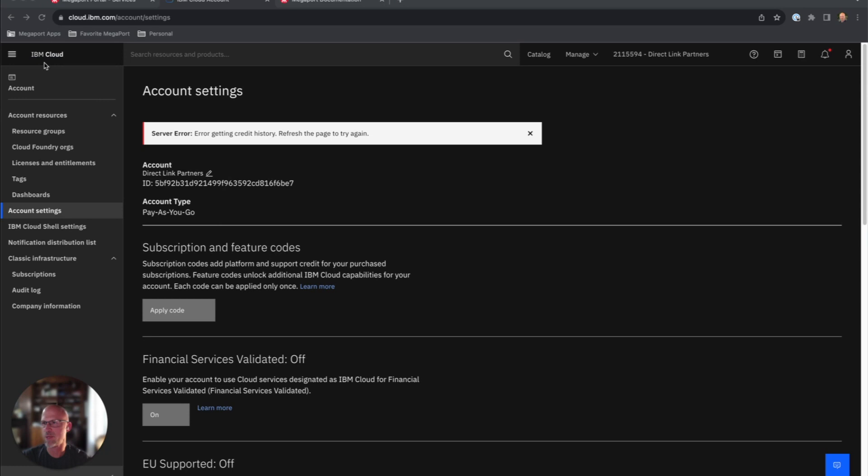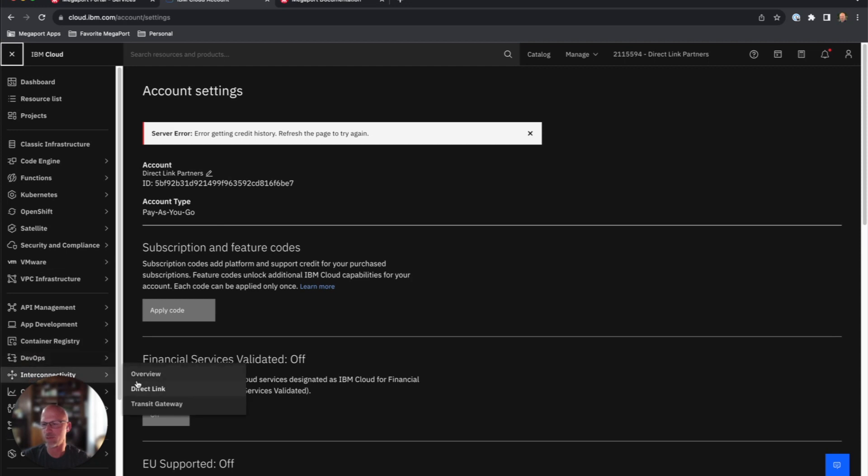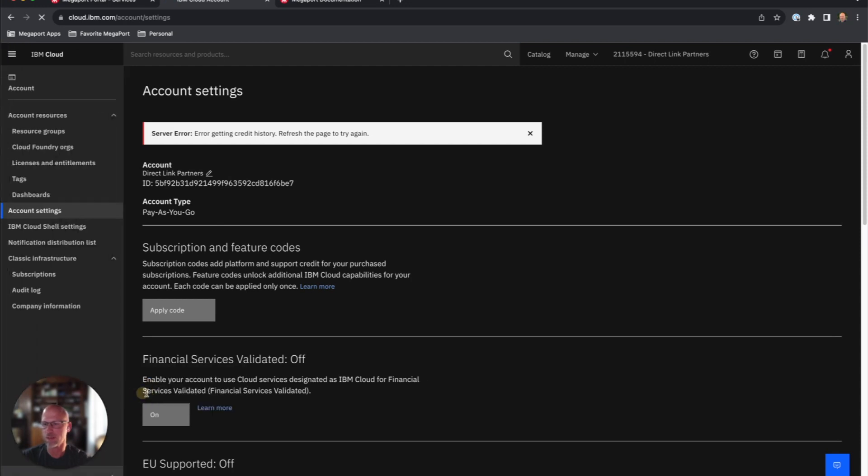Up in the top left is a menu bar. We'll click on that. You'll see interconnectivity is one of your options here, and we'll go to direct link.